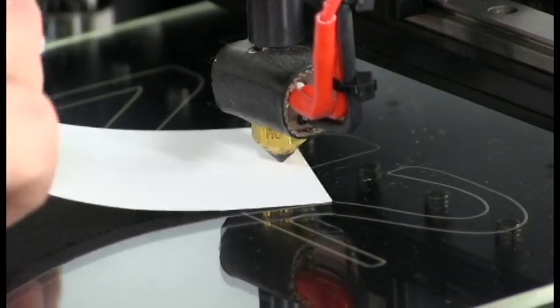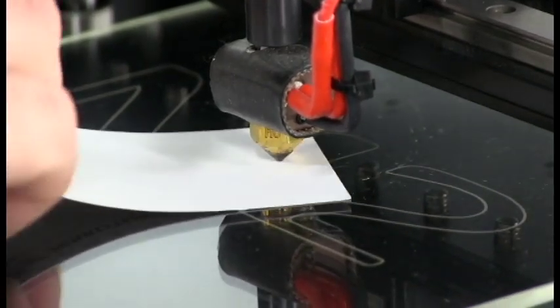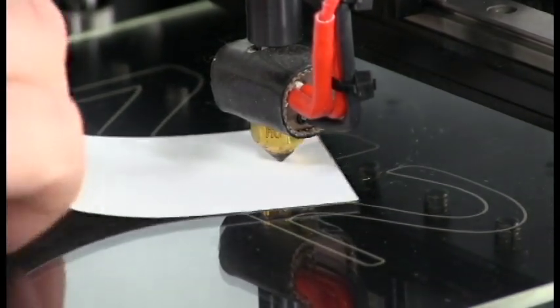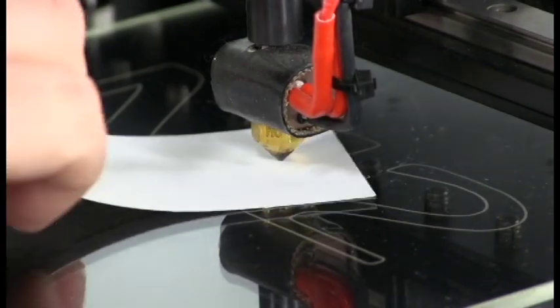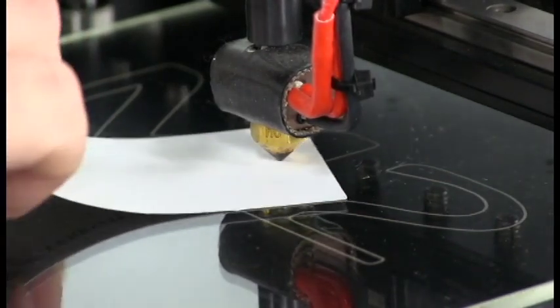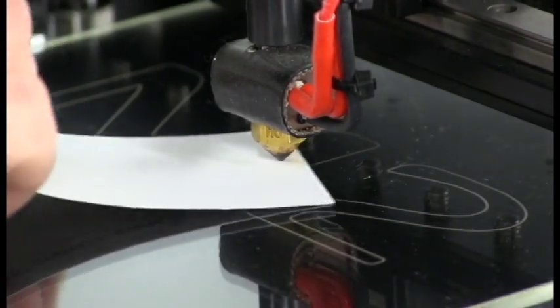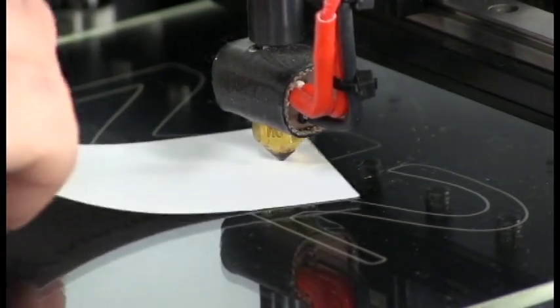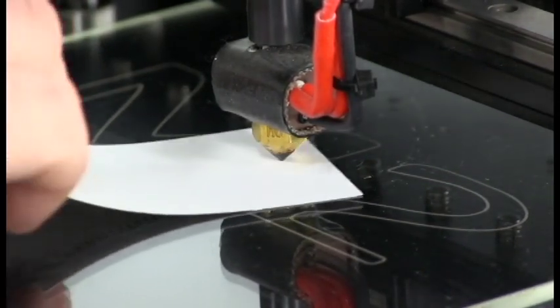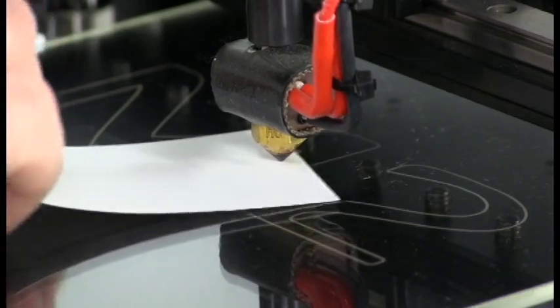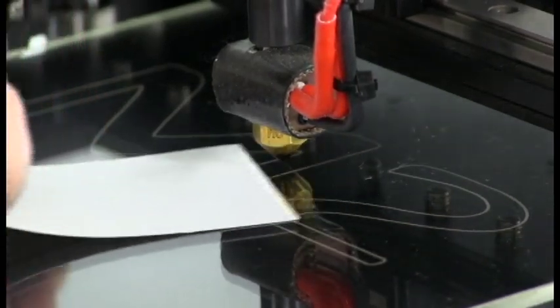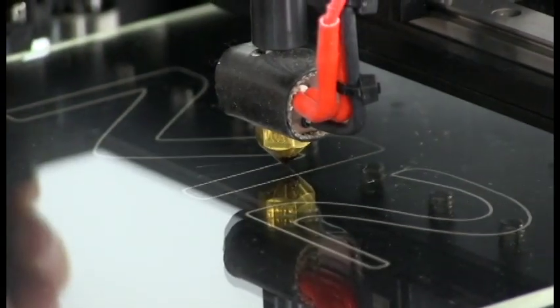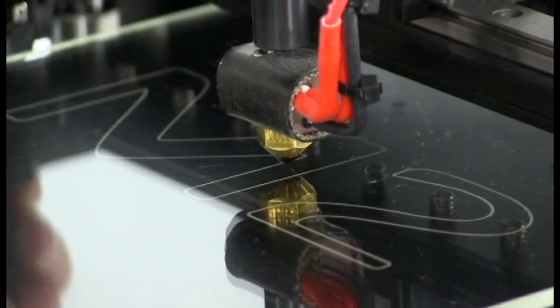Now we're looking for the point where it just starts to catch in the middle of the paper. So right here we have a fair bit of resistance in the middle but you can still move it without it being ripped or stuck in any other way.